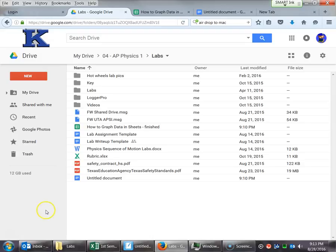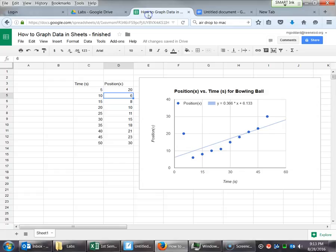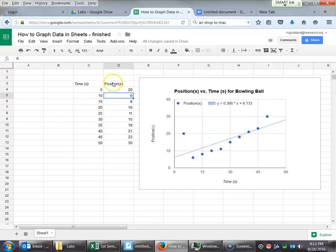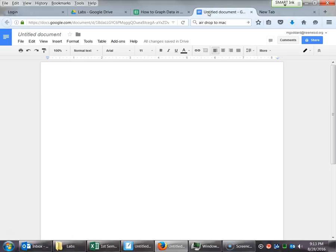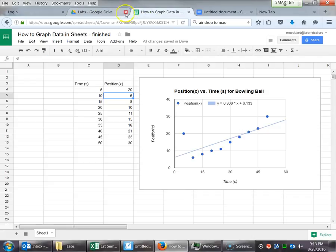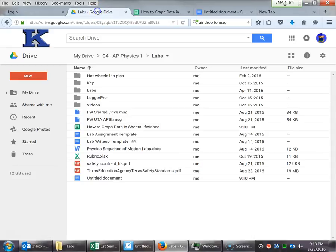Alright, so today we're going to talk about how to take the data that you recorded during your lab and put it into a graph. Specifically, we're looking to end up with something like this, where you're going to have your Google Sheets with the data, then a graph, and then we're going to go all the way into Google Docs and link that there. It's going to be pretty quick and very easy.